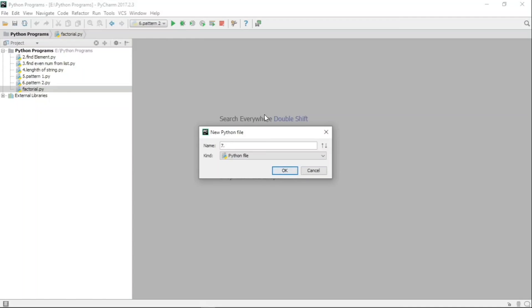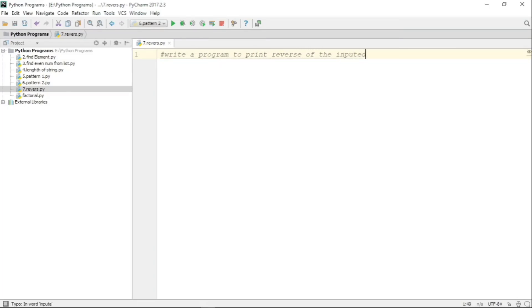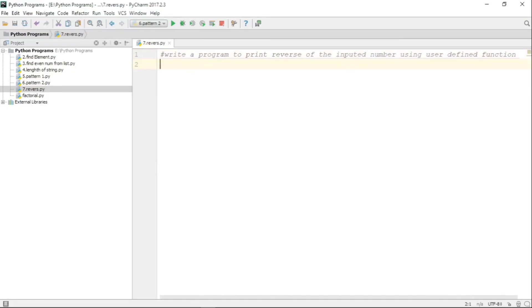Here we are giving the name 'reverse' to the Python file, and you can see that the blank Python file is created. Let us write down the problem definition, which says: write a program to print the reverse of an inputted number using a user defined function.